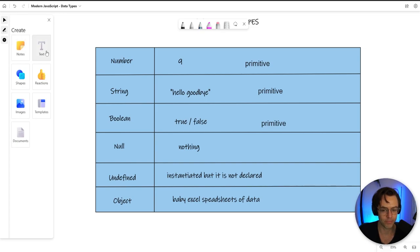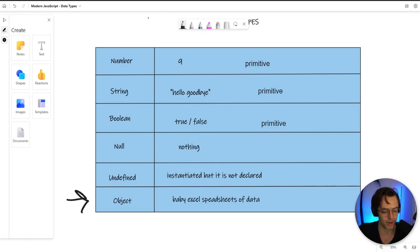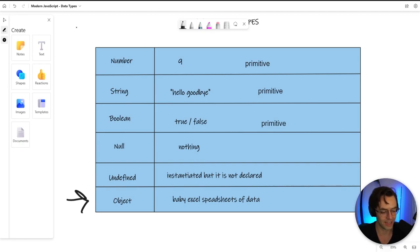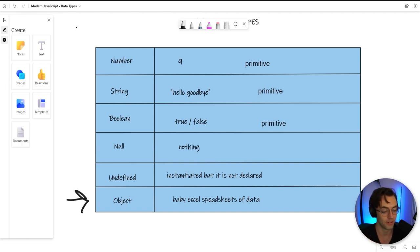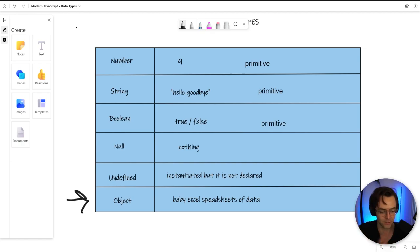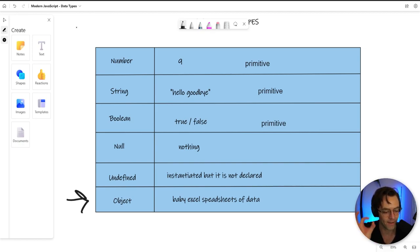The last data type and probably one of the most important is going to be the almighty object. The object is likely one of the most powerful paradigms in programming. An object is one of the unsung heroes that people don't really talk about. The object is like the unsung hero of programming because it is so powerful. The best way that I could describe an object is like this. It's pretty much a baby Excel spreadsheet of data. In an Excel spreadsheet, you have rows of data. You can keep track of different dates. And you can keep all of your data in one contained place.